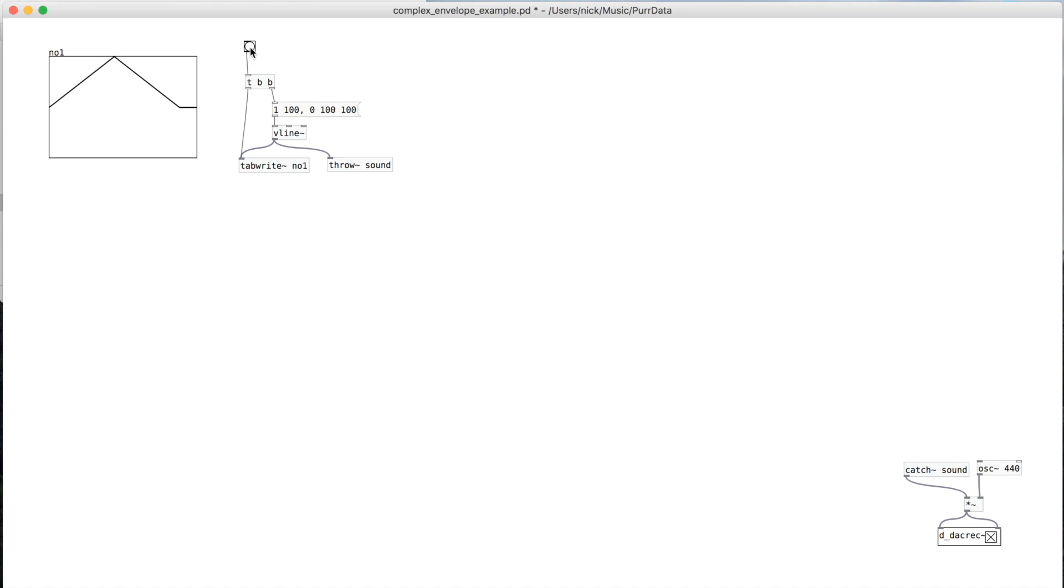In this video, I'm going to be showing how to make complex envelopes in Pure Data. So what I'm showing here to begin with is a common example of how to make an envelope in Pure Data.